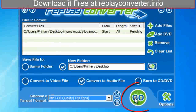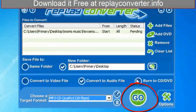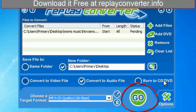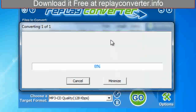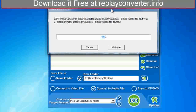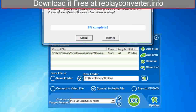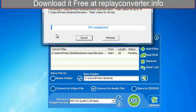I'm going to go ahead and hit the Go button. But if I wanted to, I could just as easily burn it to a CD or a DVD, so I'm just going to stick that right up there. And as you can see, it's converting.